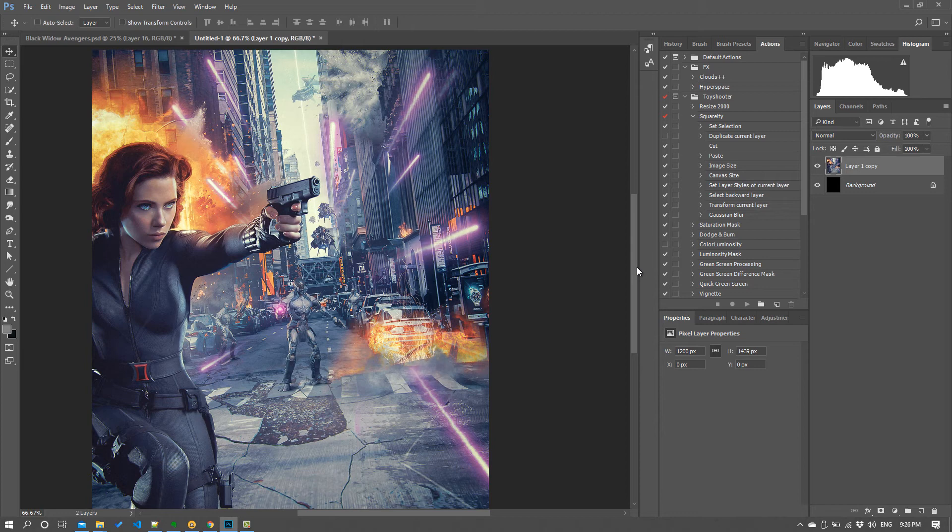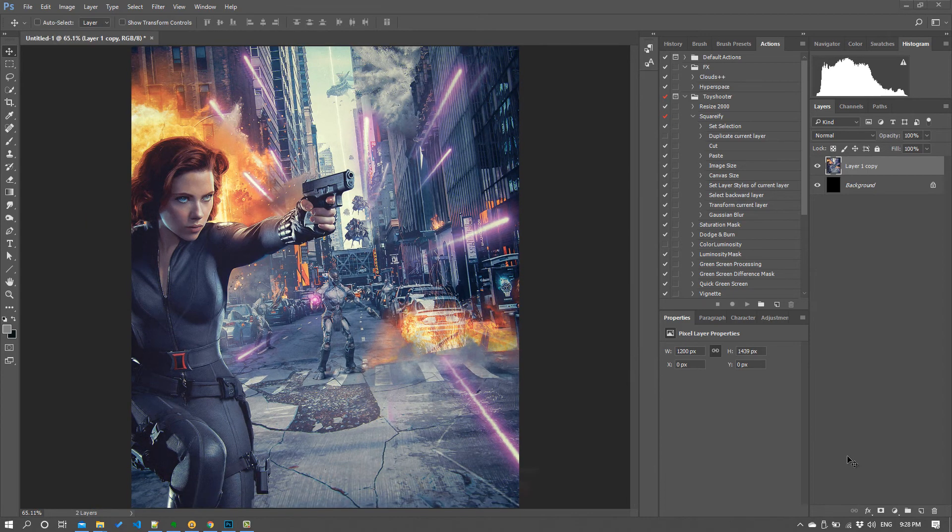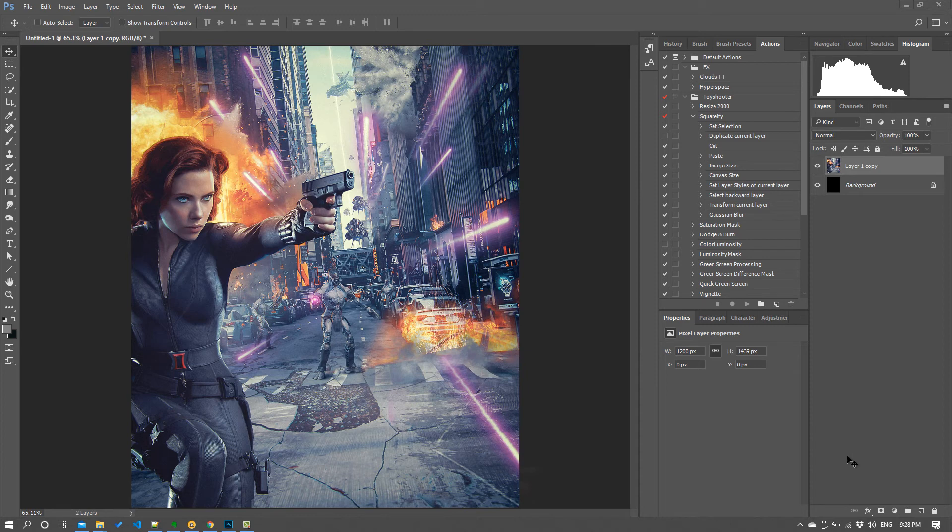Finally with the lens correction filter you can play with those chromatic aberration controls just to introduce a little bit of color variation across your composite. So that's the finished piece. I hope this helps you finish your pieces and get a final result that you're happy with.